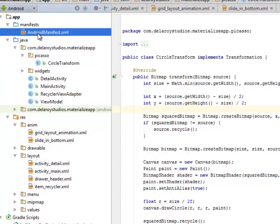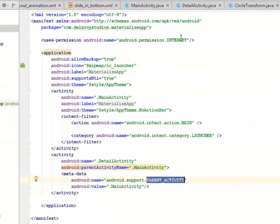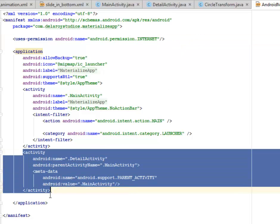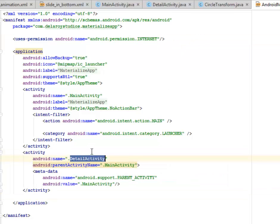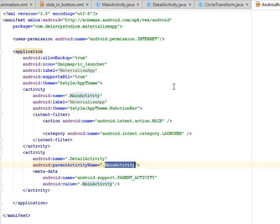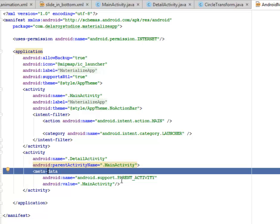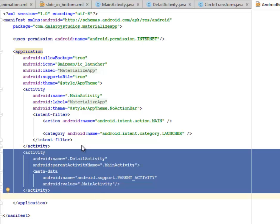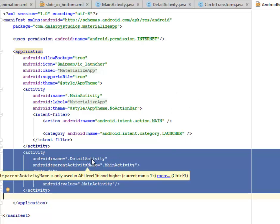Let's look at the manifest. It's straightforward — we have the INTERNET permission which is very important. Notice how the DetailActivity is declared with an android:name and a parentActivityName pointing to the MainActivity. The metadata for this activity is from android.support.PARENT_ACTIVITY with a value of MainActivity. When the grid item tap is triggered, the DetailActivity is launched.